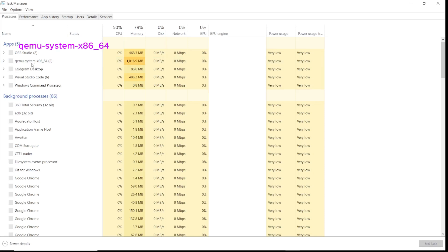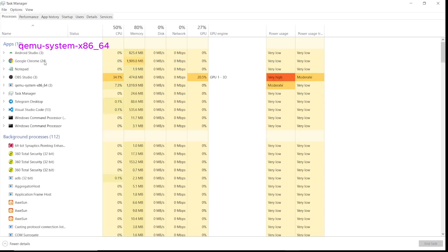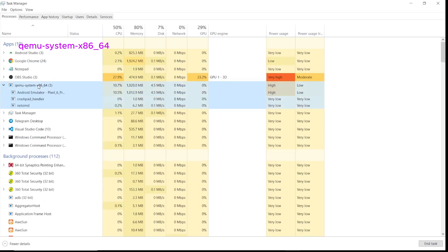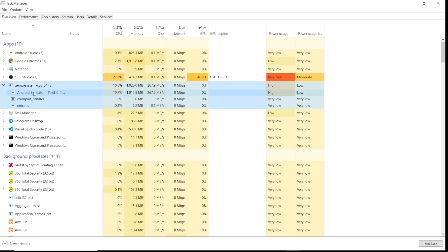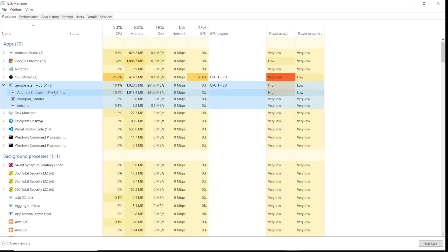Locate qemu system x86_64. Expand it, click on it, and locate your Android emulator Pixel Pro or whatever name of the Android emulator image you have installed. Right click on it and go to properties.